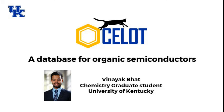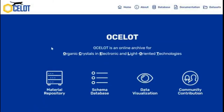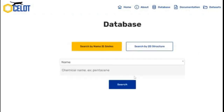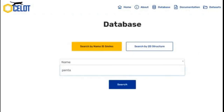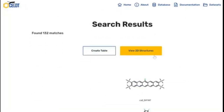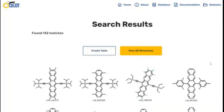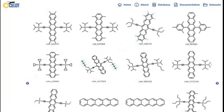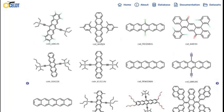Ocelot database — a database for organic semiconductors. While there exist databases like Materials Project and AFlow for inorganic materials, a database for molecular crystals is scarce. The Organic Crystals for Electronic and Light-Oriented Technologies database provides curated data for molecular crystals.